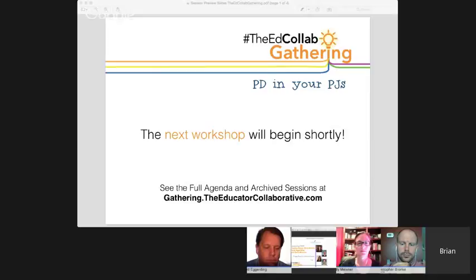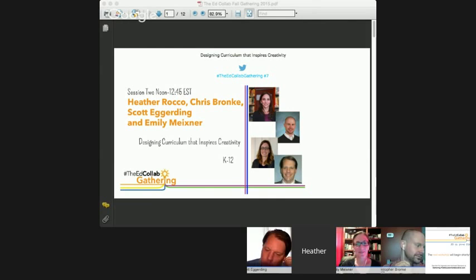We are going to discuss designing curriculum that inspires creativity today. CEL is the Conference on English Leadership, which is the NCTE constituent group for literacy leaders. We're going to talk about ways that we go through the curriculum writing process and inspire students and teachers to maintain their creativity even in a time of standardization.